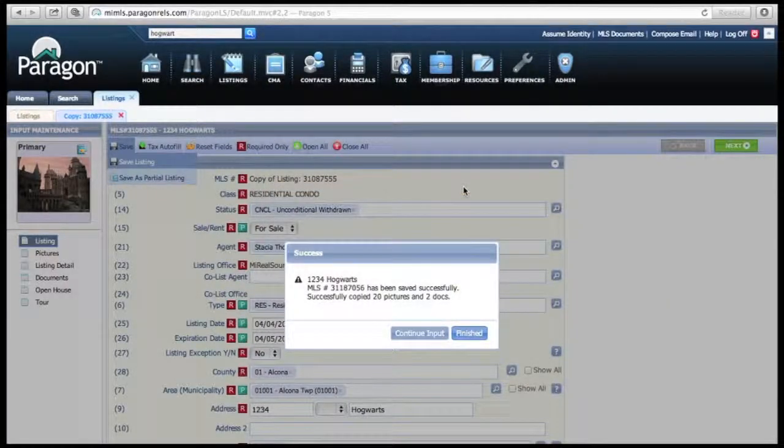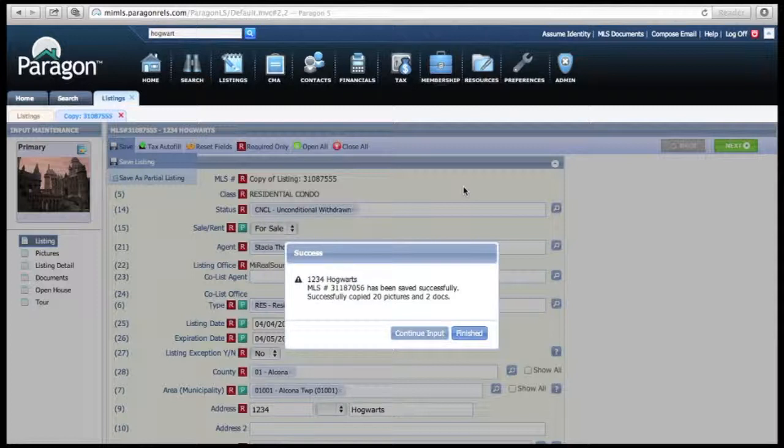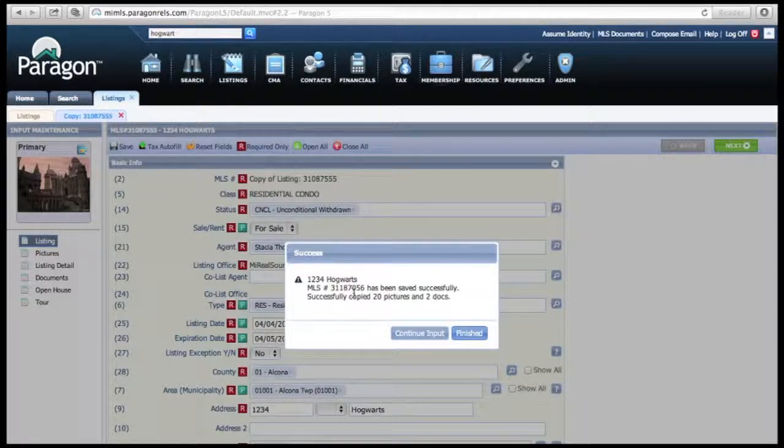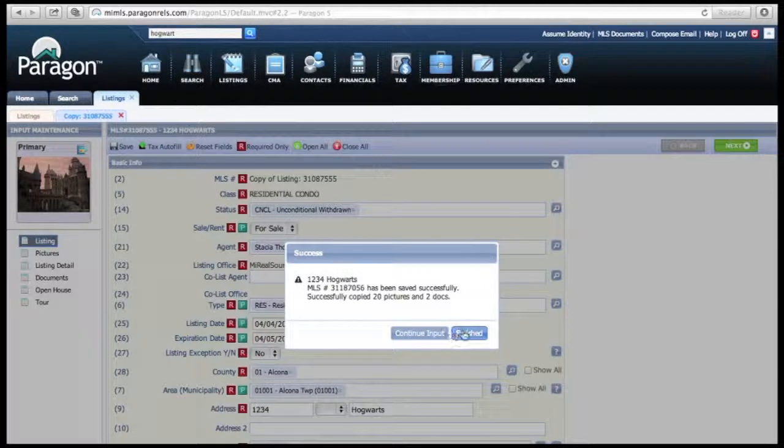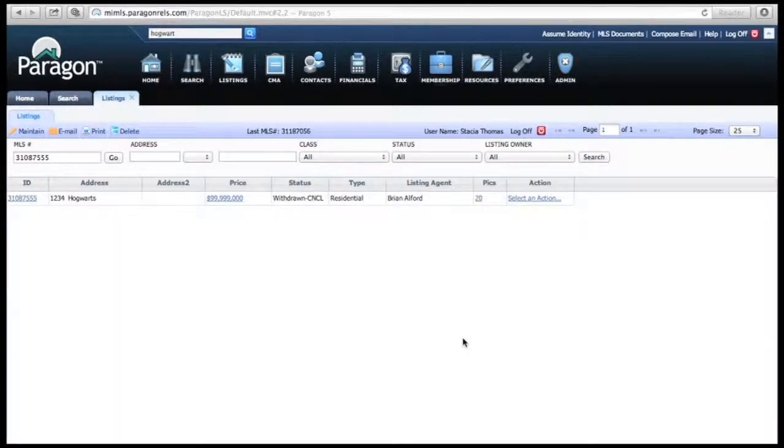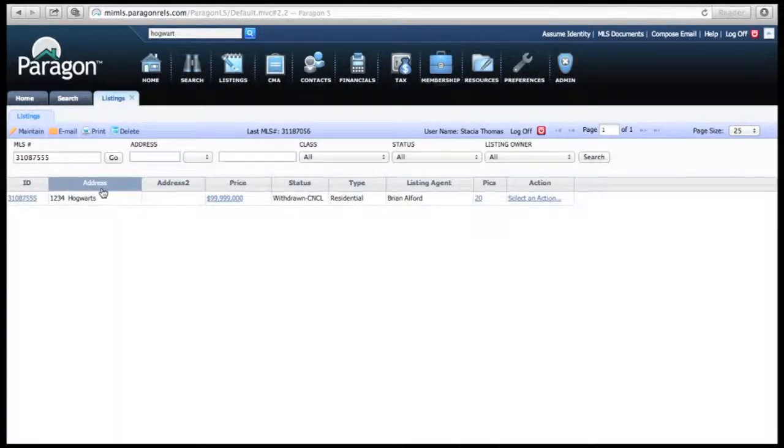It will then tell you that you succeeded. Until you see this, you did not actually clone your listing. If you're done inputting everything, then just click Finished, and then it's going to go back to your original screen.